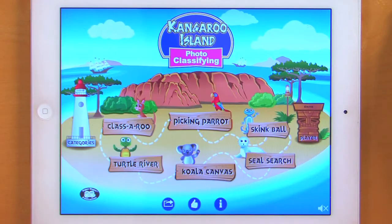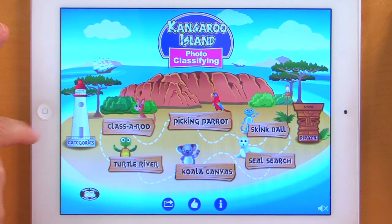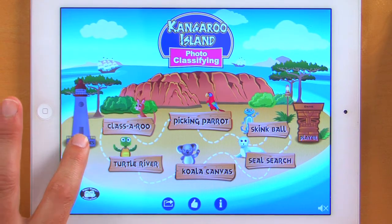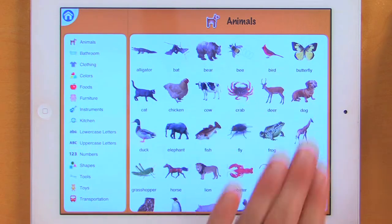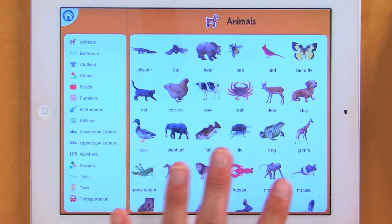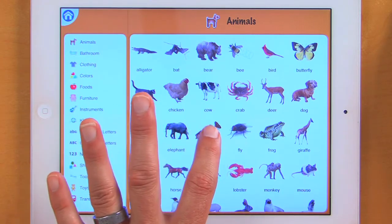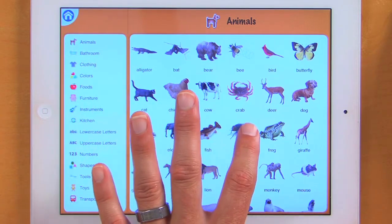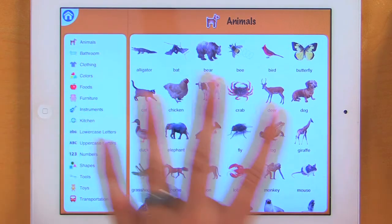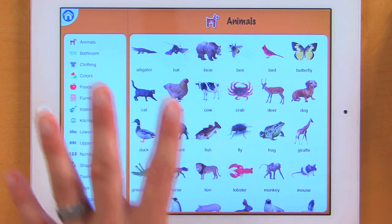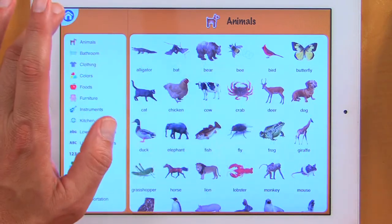Over here I also have categories. If you want to see what items are in the categories, all 15 categories are listed right here, and as you can see, all of the photos are here too. Now I can even listen to those — Fish. Fly. Frog. So this is a great activity when you're just starting to teach vocabulary; we can run through all of the animals before we ever start to put those into our games.